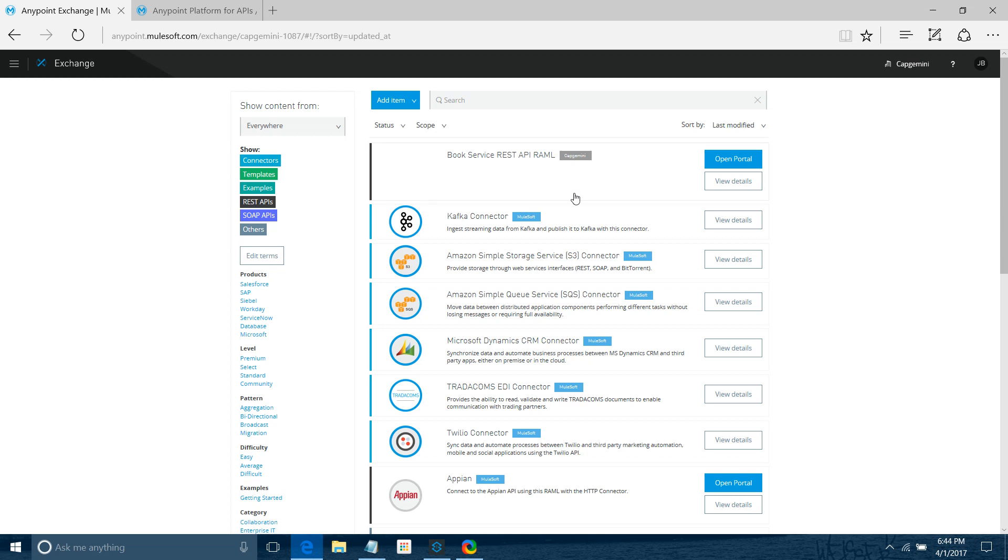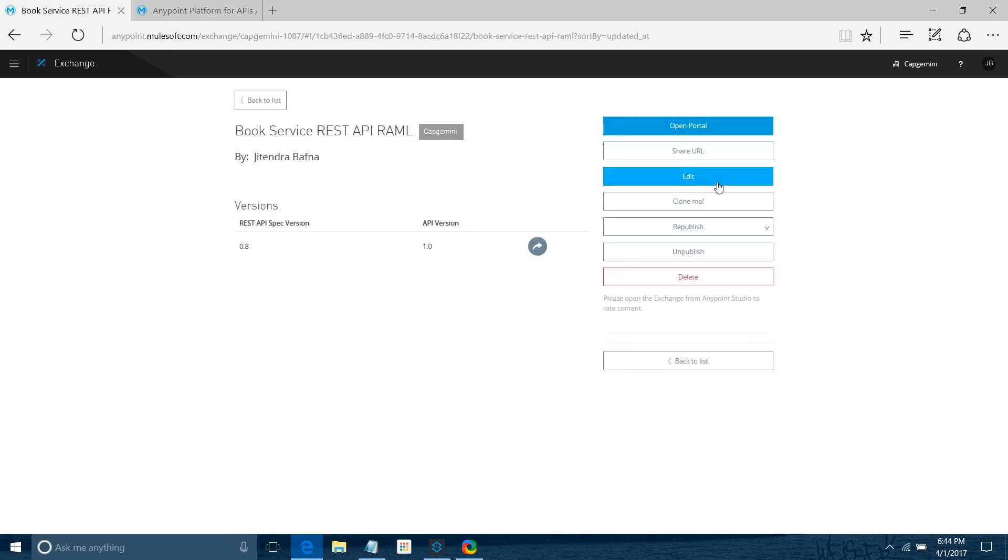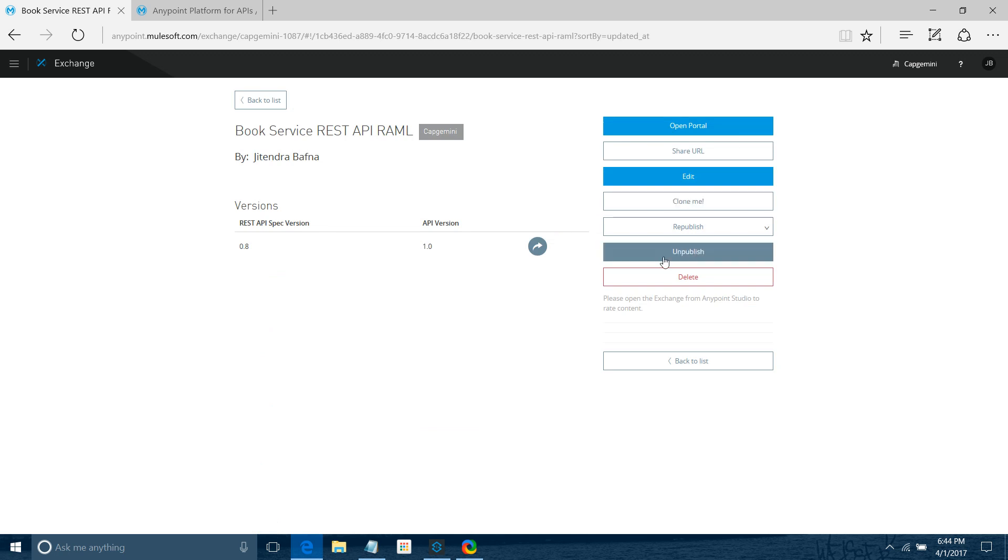Your API has been published to the Exchange. You can see the details for the API. If you want to republish, unpublish, or delete, there are various options. You can do that. That's it.